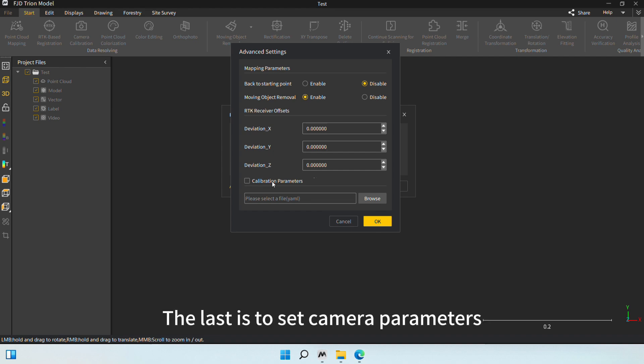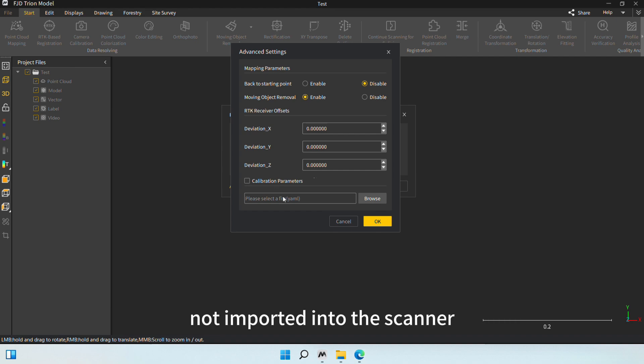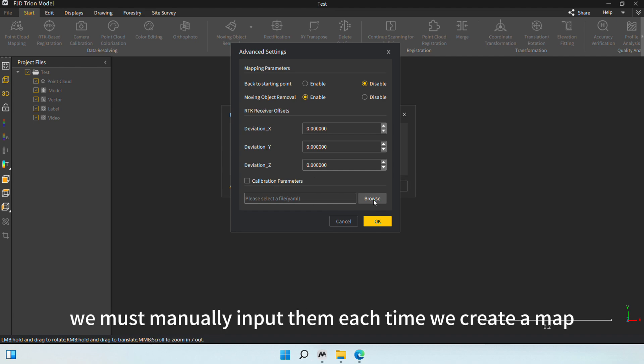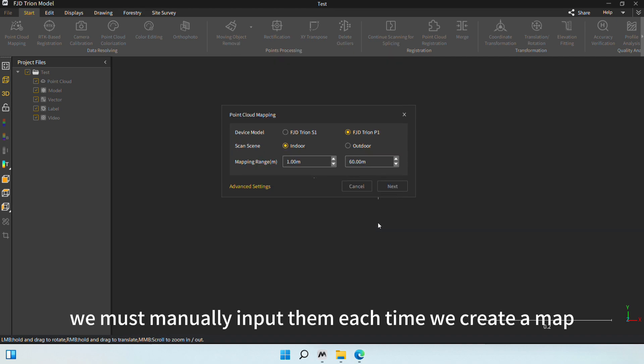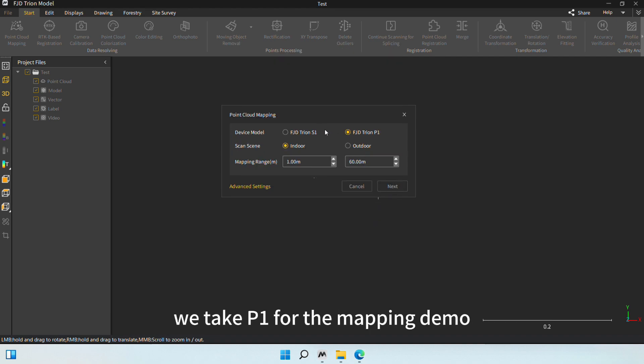The last is to set camera parameters. When the camera parameters are recalibrated or not imported into the scanner, we must manually input them each time we create a map. After all the settings are done, we take P1 for the mapping demo.